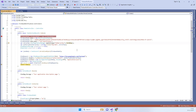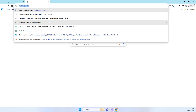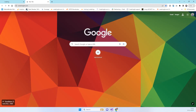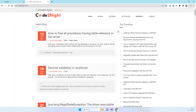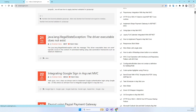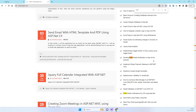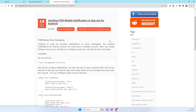There is a different way to send notifications on iOS, which we will cover in another video. This video is just for Android notifications. If you require the code, you can go to our official website codenet.com, search for FCM, and you will see 'Sending FCM Mobile Notifications in ASP.NET' — we will also provide a direct link.